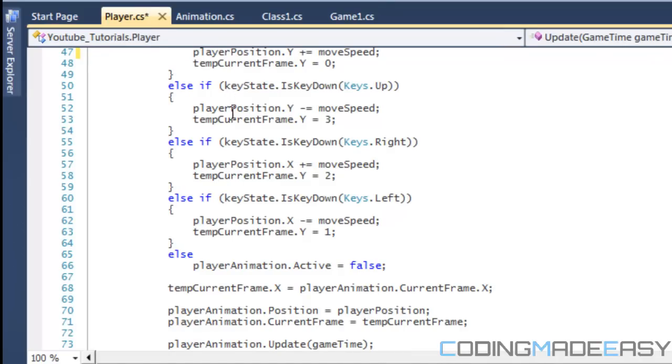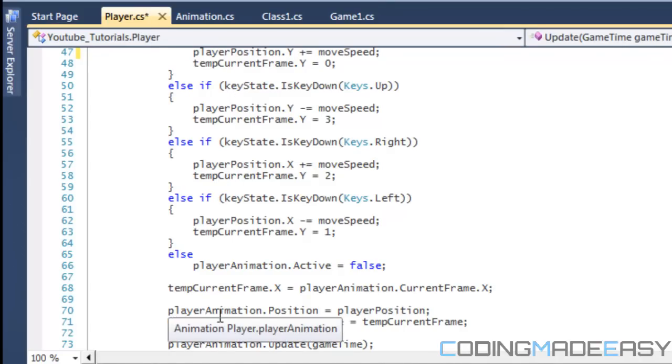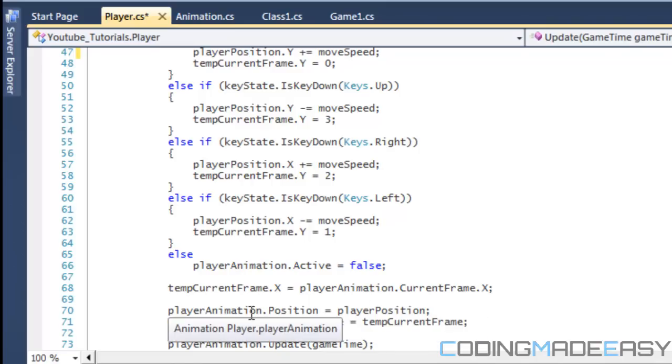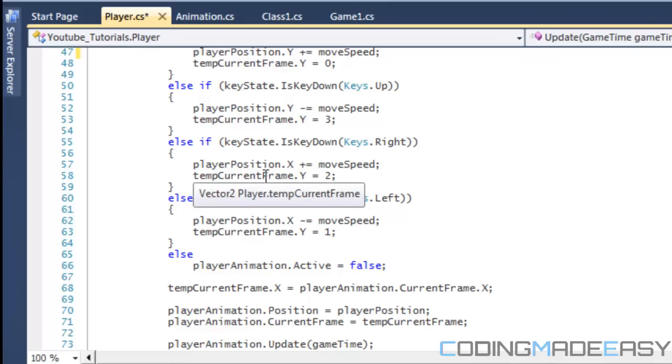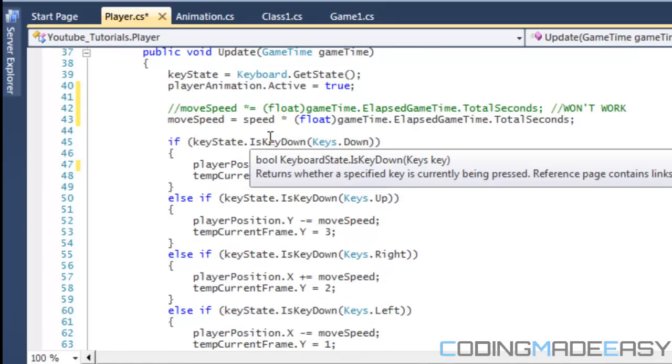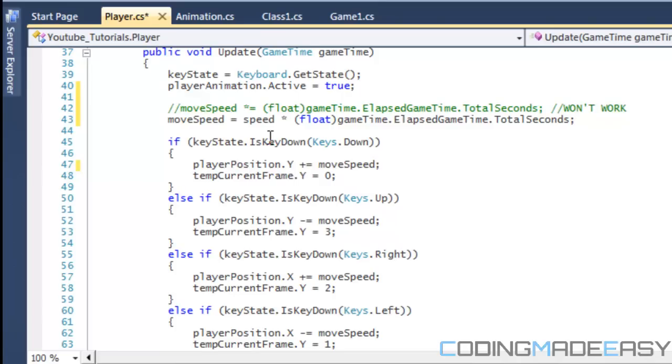So, this, the player stores the animation, and we send the player's animation to the actual player's position. And, since the animation class is in the alternate, that means the position is going to stay the same. Meaning that we don't have to set the animation's position to the player's position, and then change the player's position, and then reset it back to the animation class.